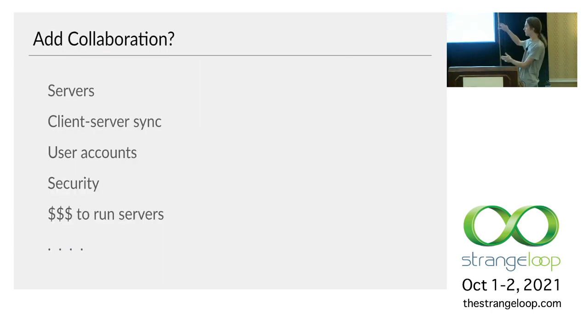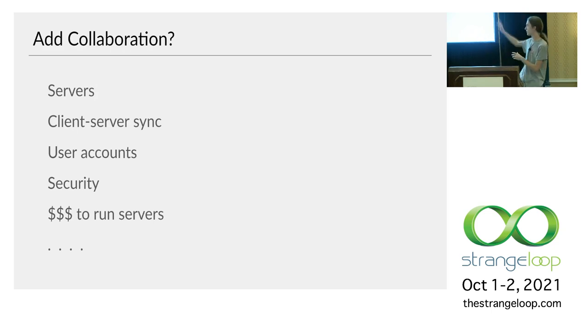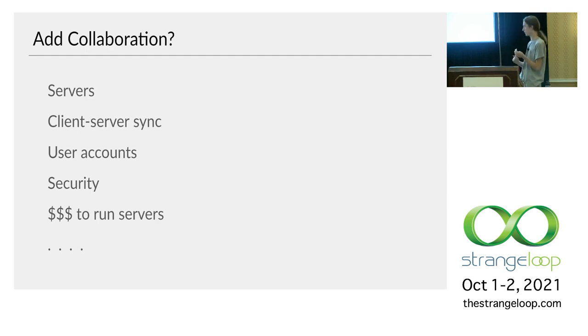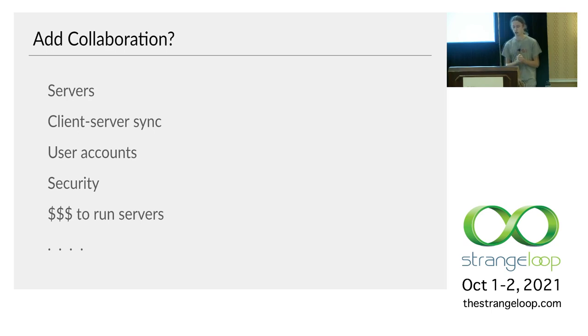Well, you're probably thinking we're going to need some full stack architecture, right? We're going to run some servers in the cloud, set up sync protocols, user accounts, security. We're going to need some money to run the servers. Especially when it becomes really popular. You know, if you've got a million users, it's going to be a decent amount of money.